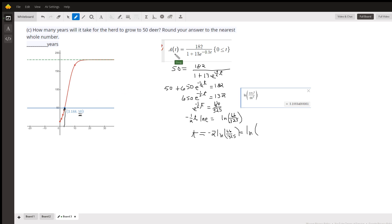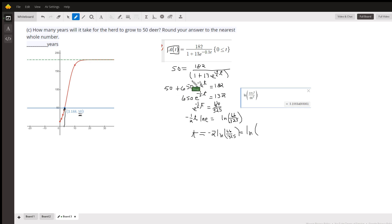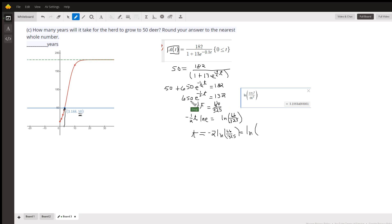We put 50 in for the number of deer and solve for t. Multiply both sides by the denominator and distribute: we get 50 plus 650·e^(−t/2) equals 182. Subtract 50 from both sides, then divide by 650, and we get 132/650, which reduces.